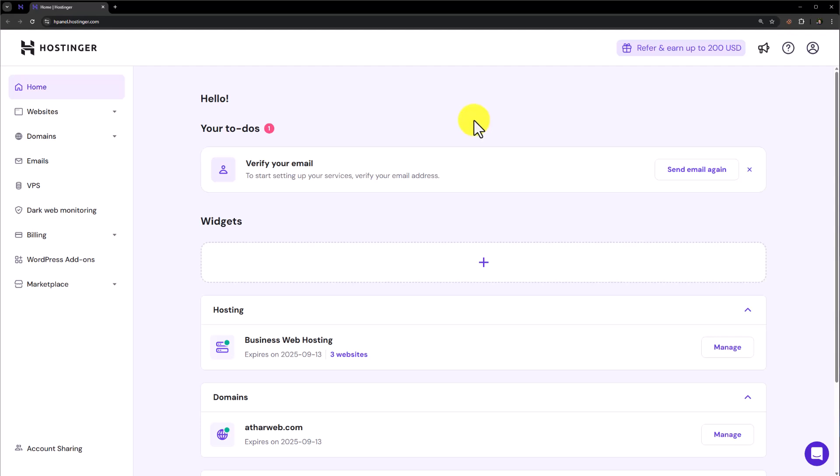In this video, I am going to show you how to reset a WordPress website in Hostinger. So let's see how we can do it.